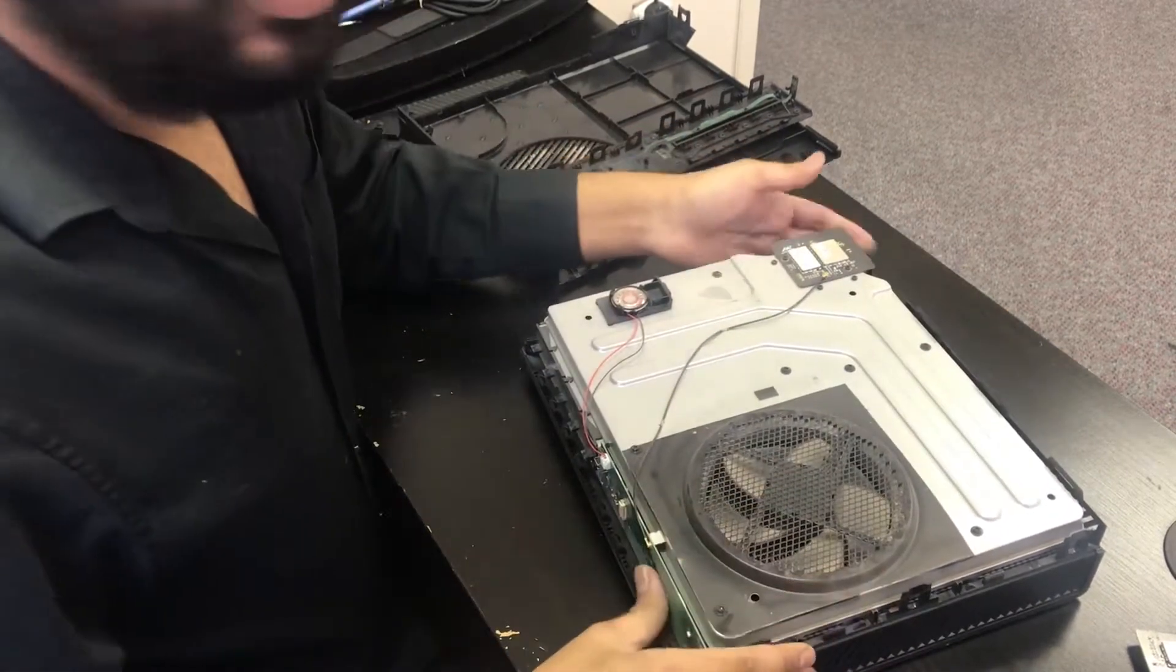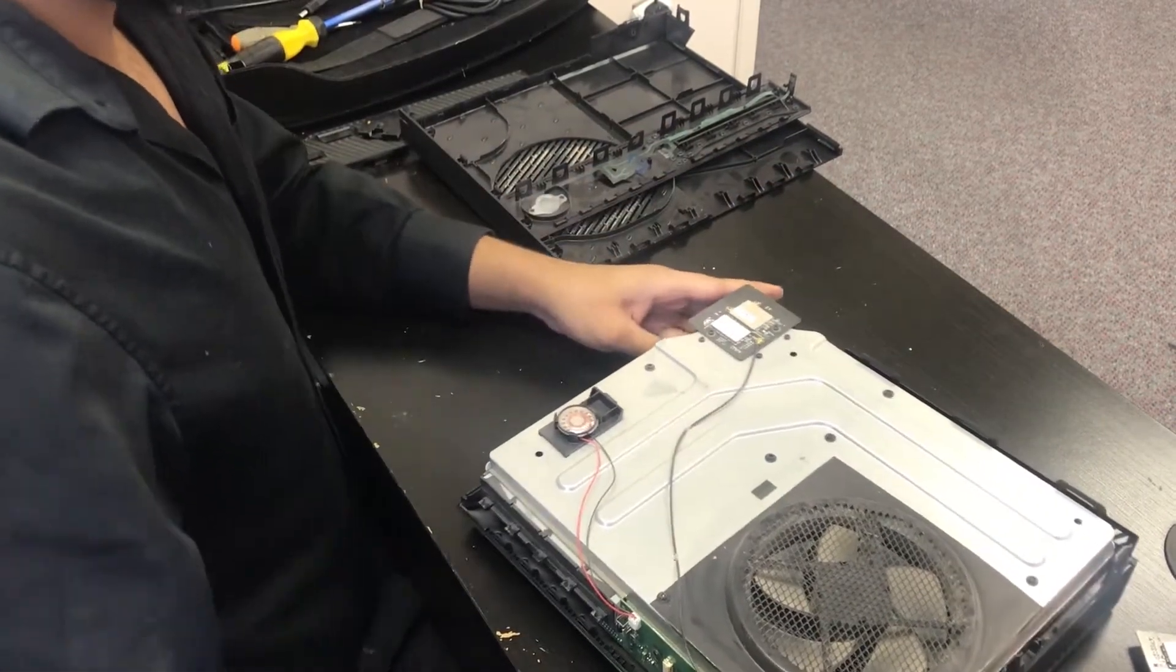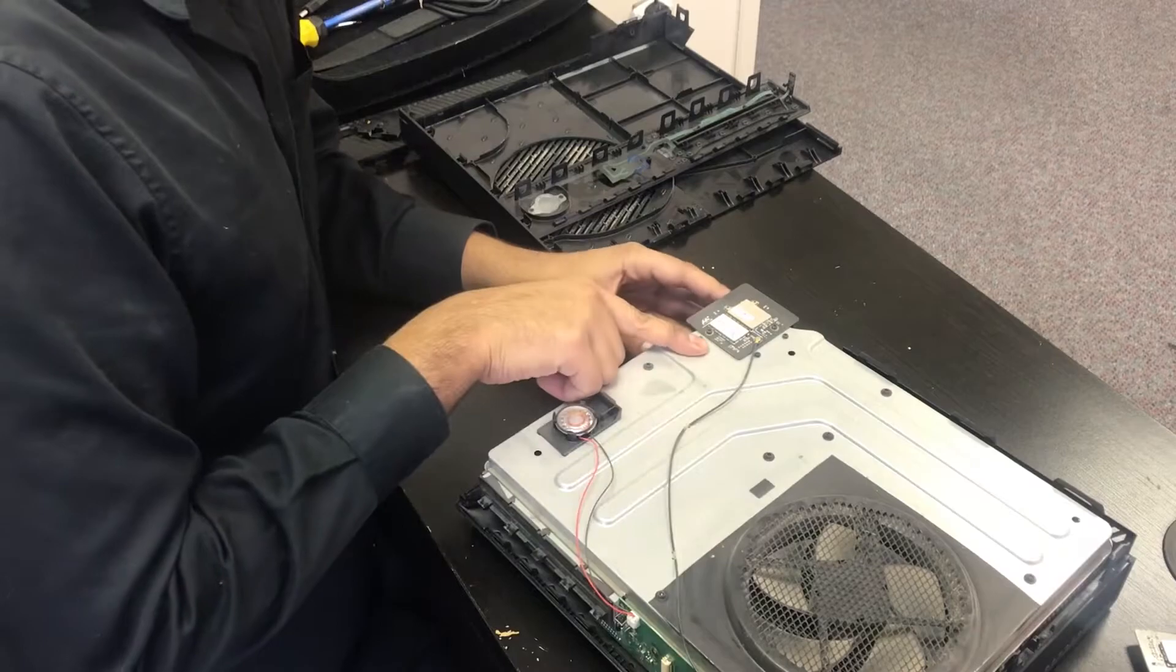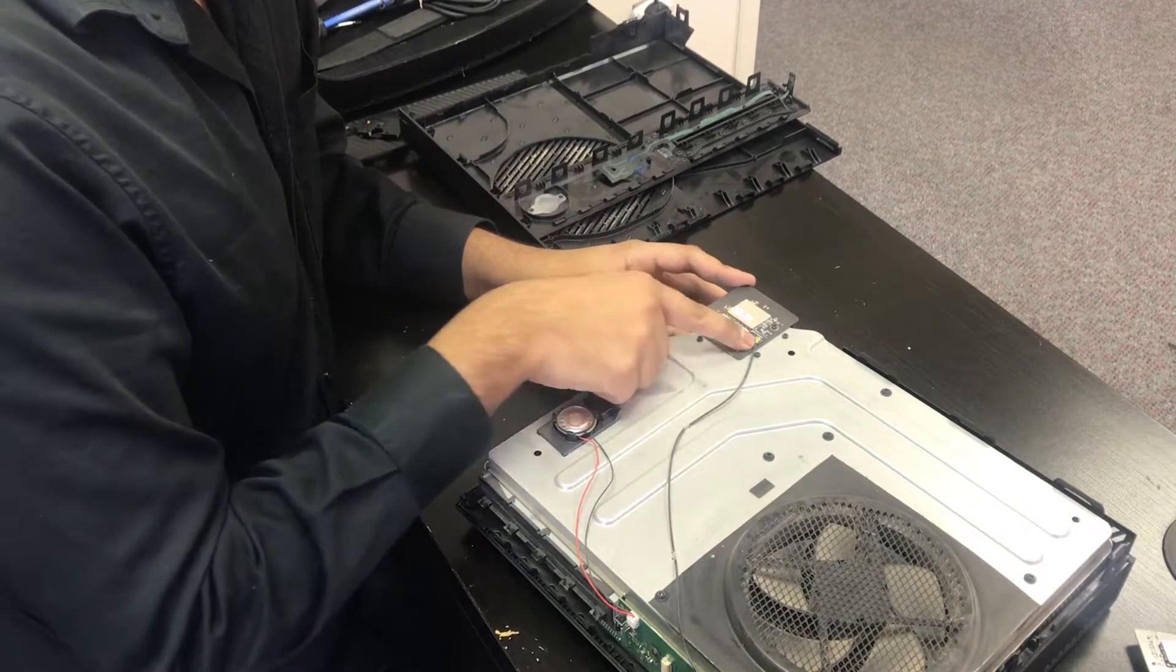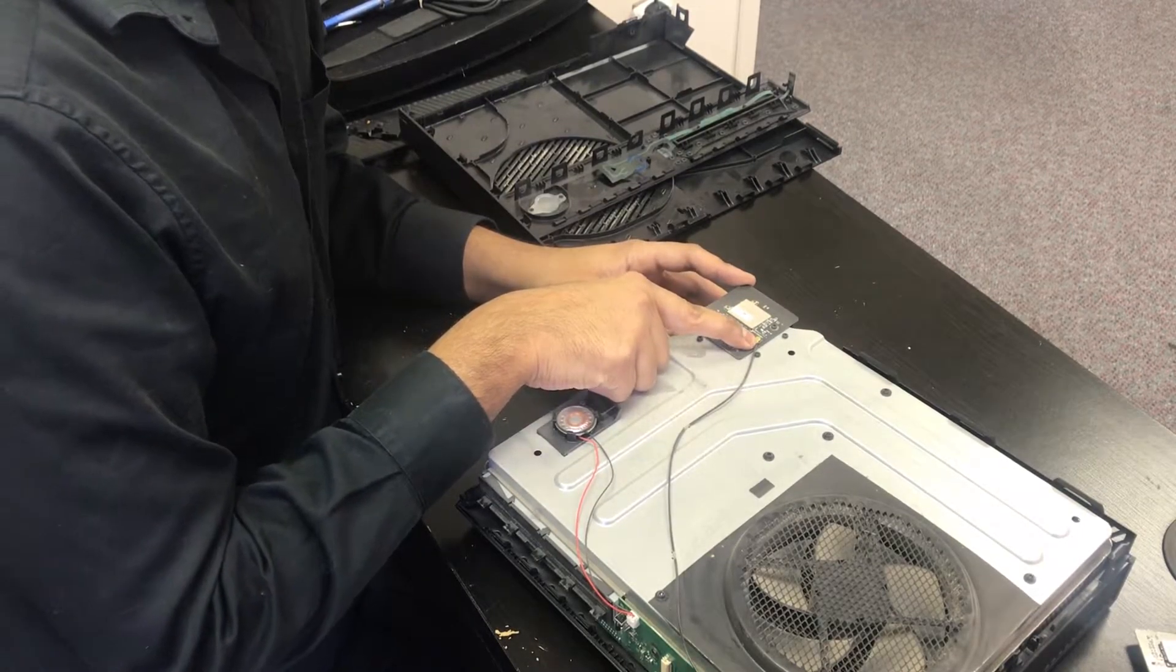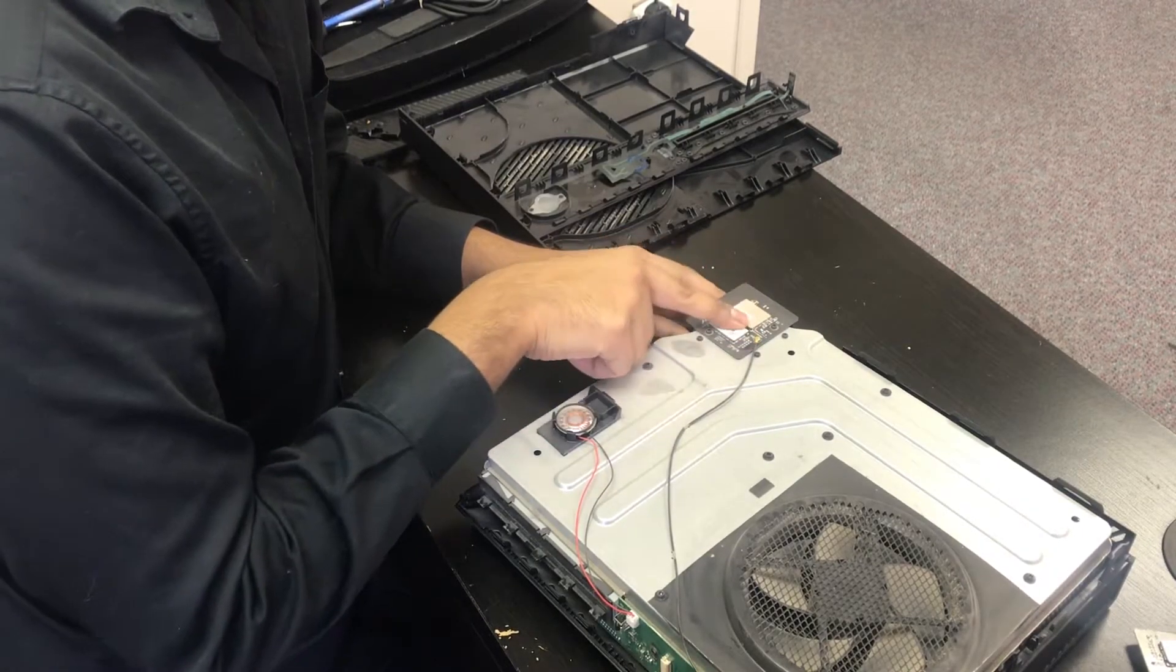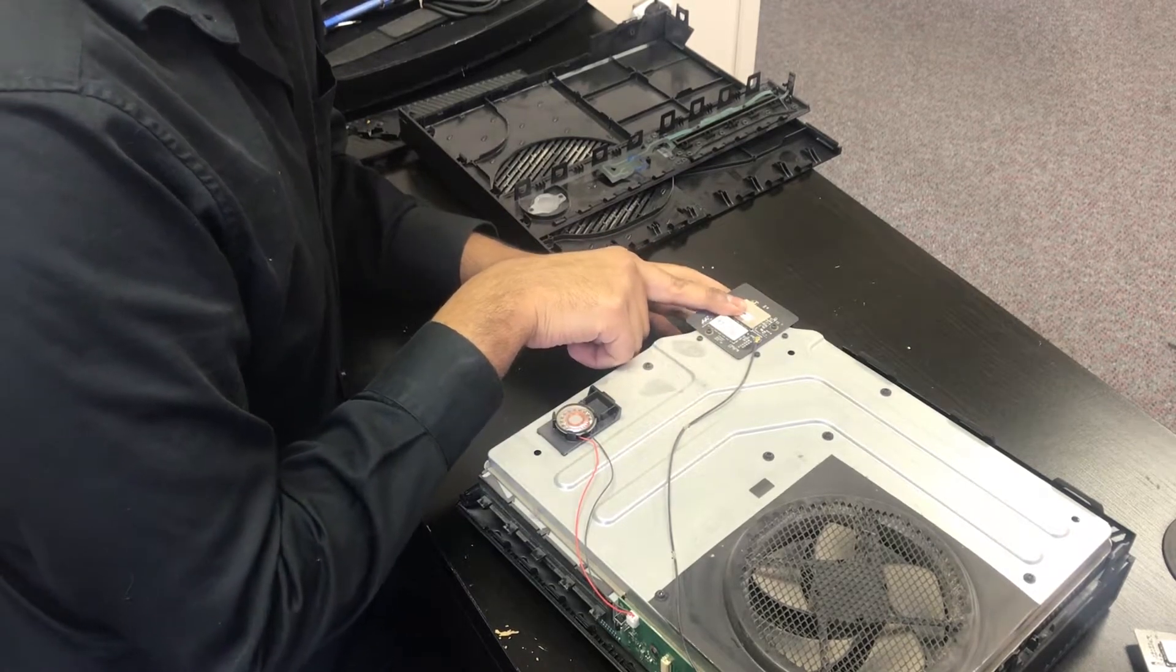So here's the network card. It sits on the top frame of the console. It's connected by this cable here. And there's also a plug that connects it at the bottom.